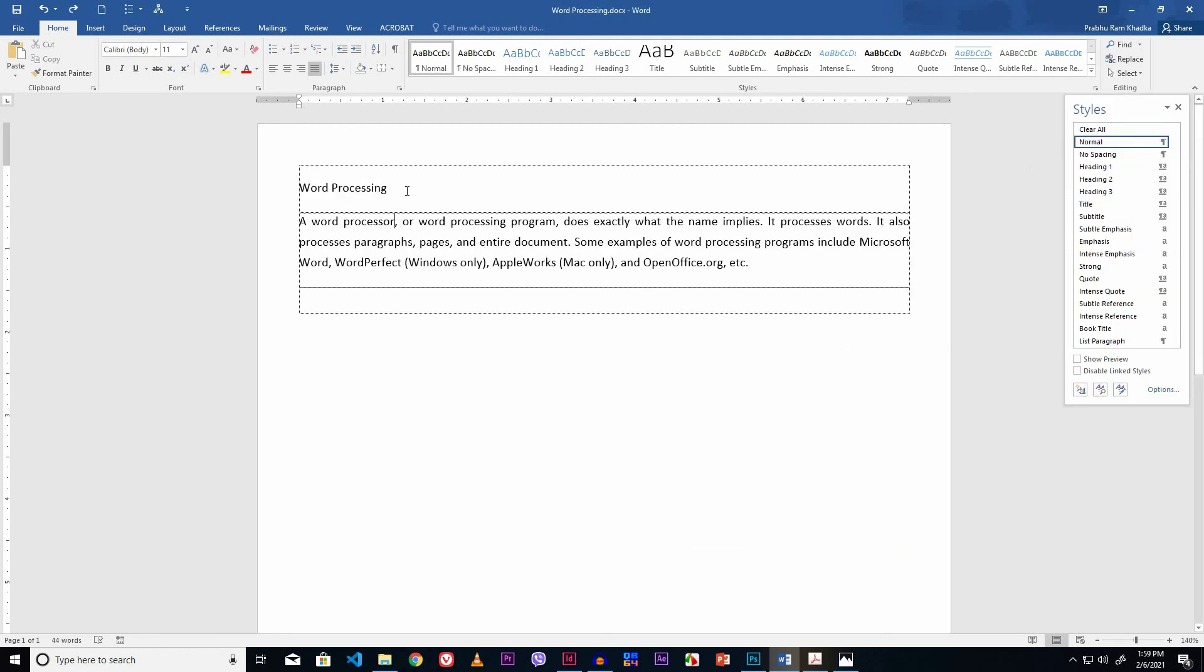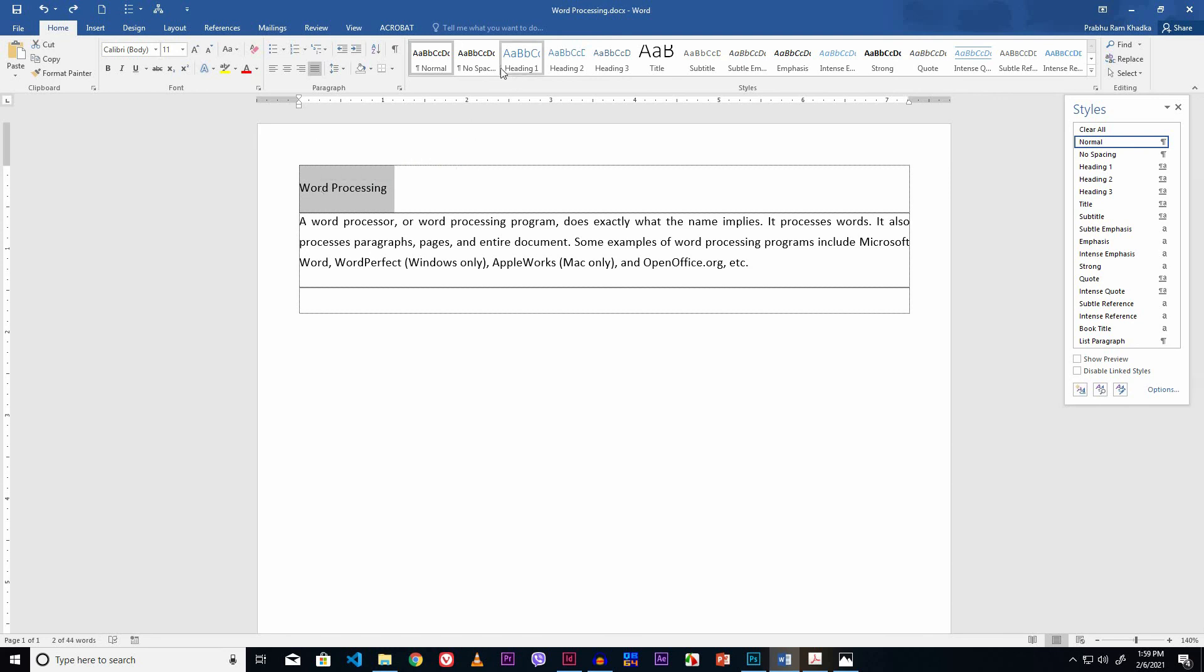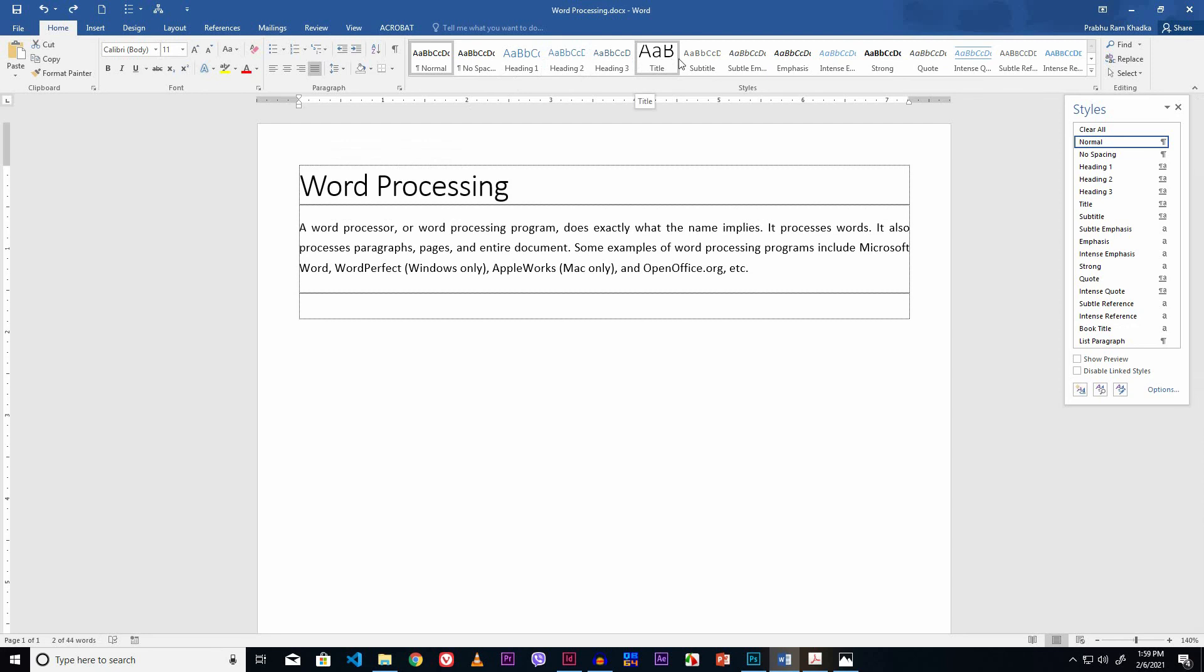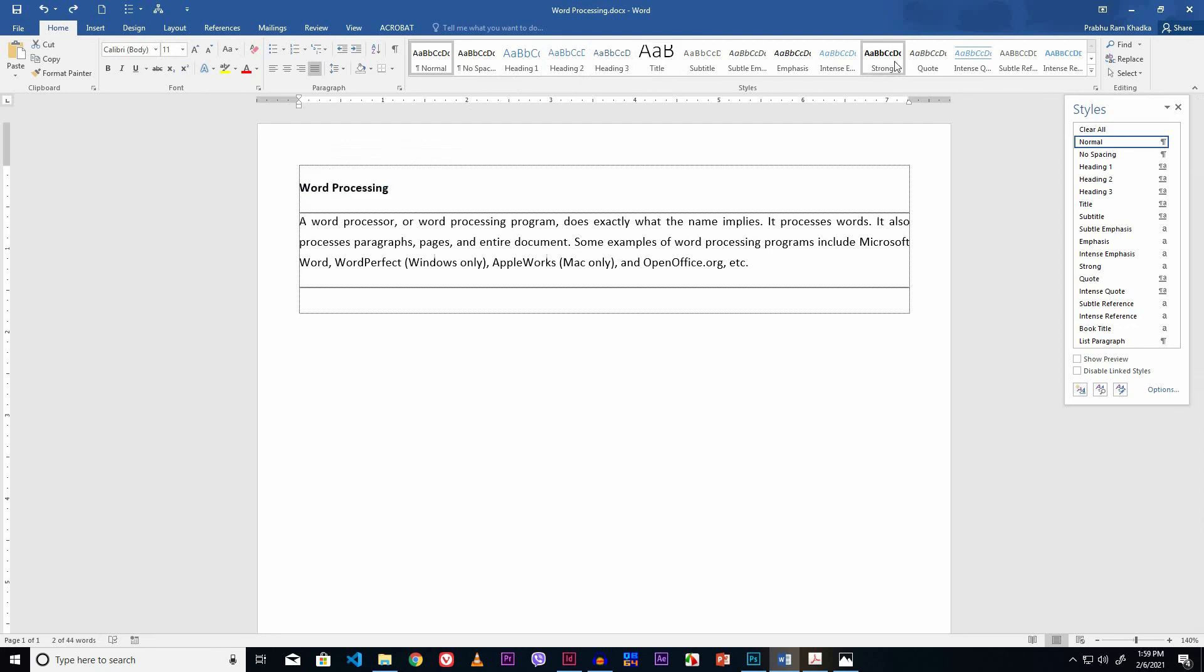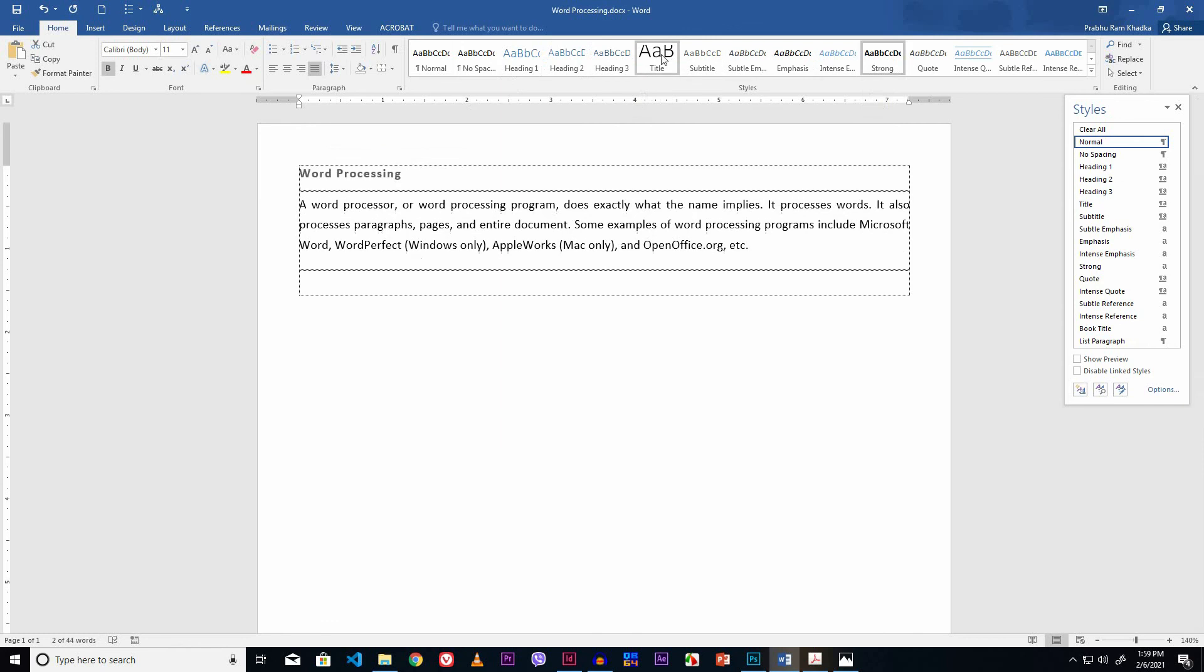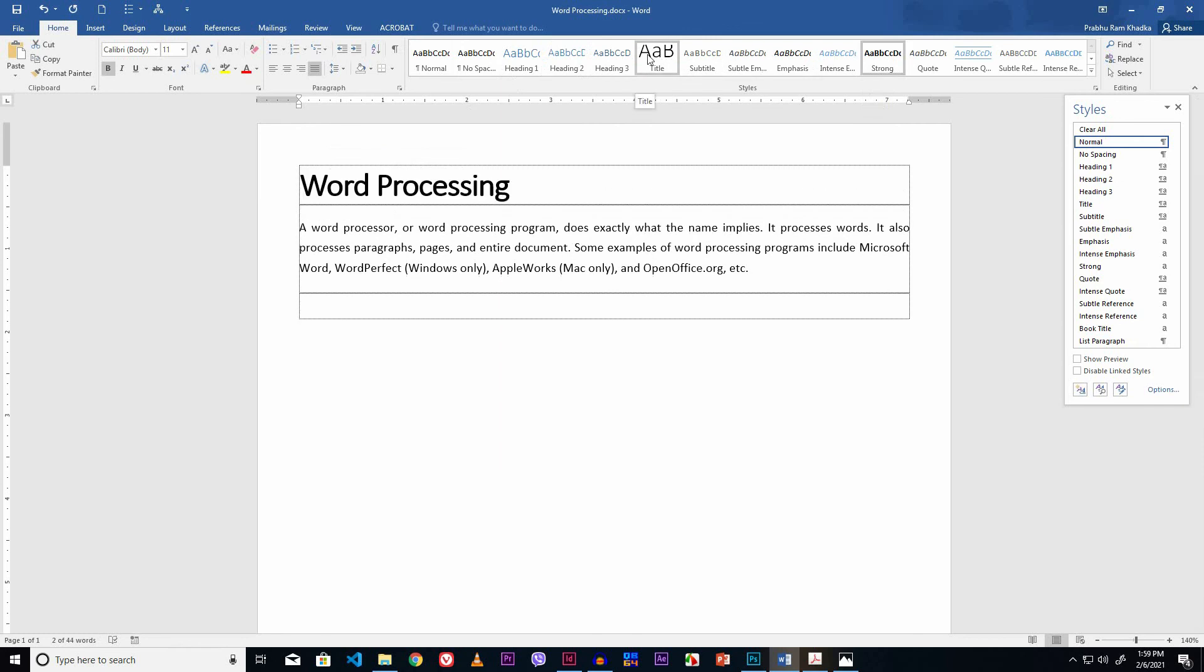Finally, let's format the heading of this document. Select the heading. I like to format this heading using the styles panel. This is the styles panel. I like to set the Strong style, and I select this Title.